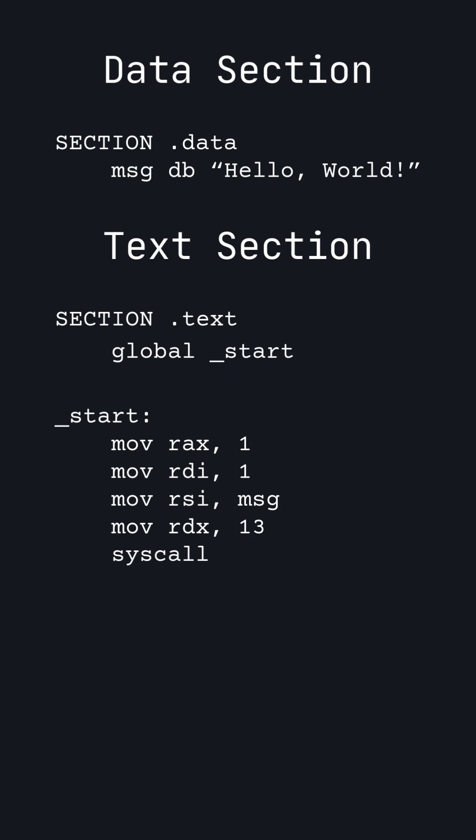Next, we will use syscall number 60, which exits the program. The exit syscall takes in an argument, which is the error code. The error code is useful for debugging because after a program runs, if it fails, you can tell why by reading the error code.